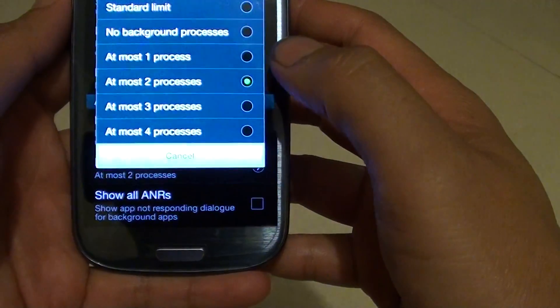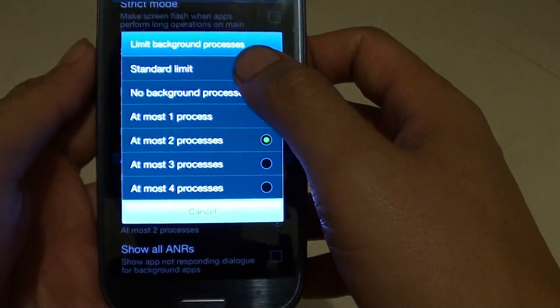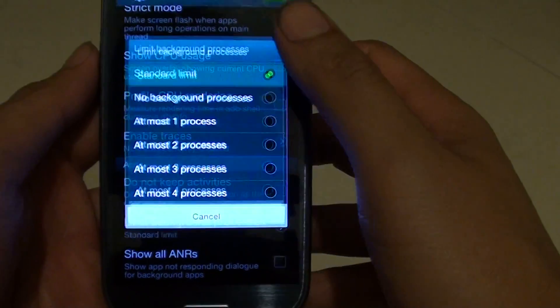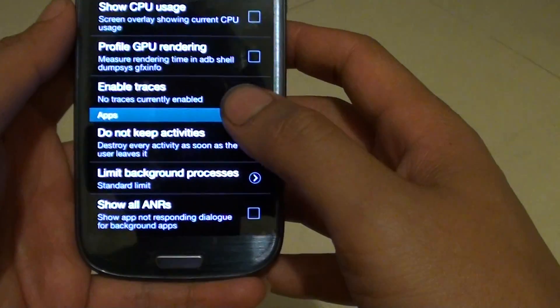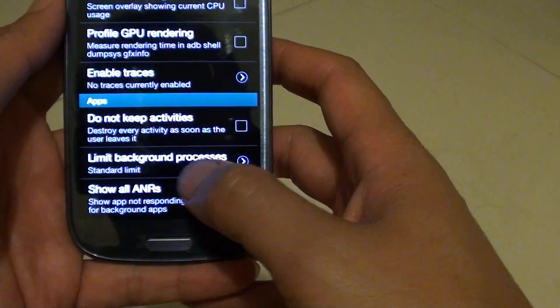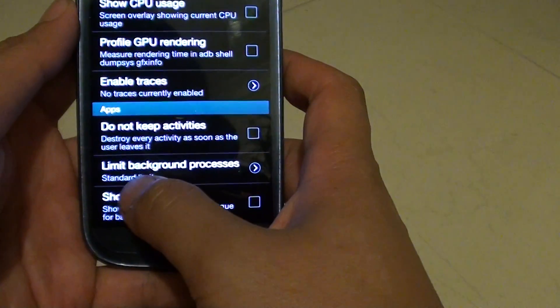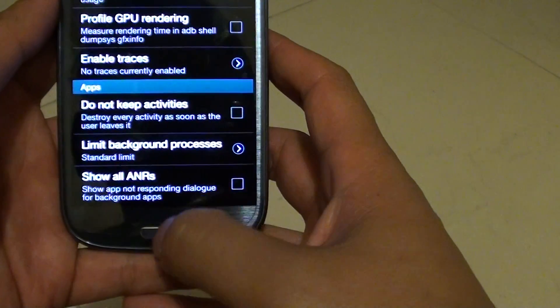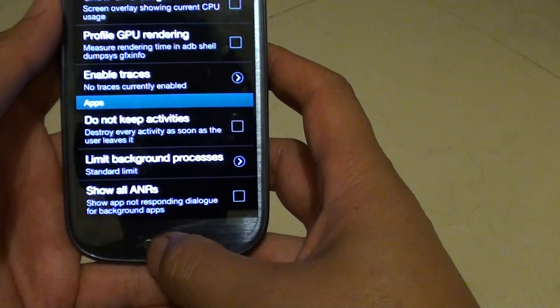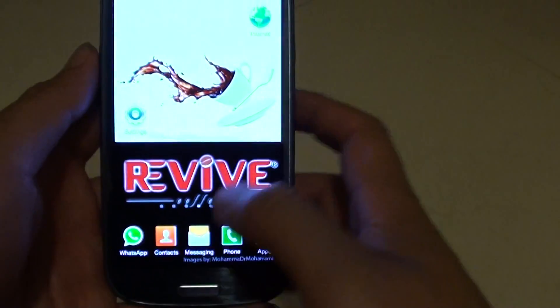So if I want to, let's go back to the standard limit. Then the standard limit has been selected. Now press on the home key to go back to the home screen.